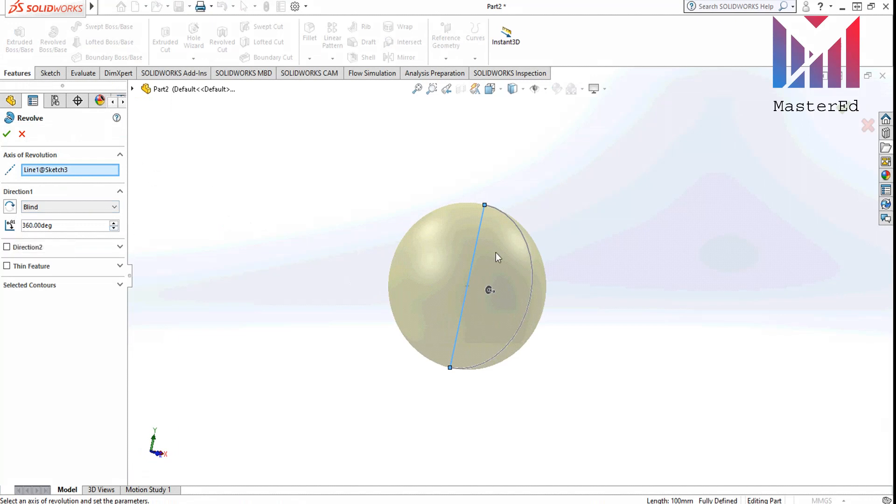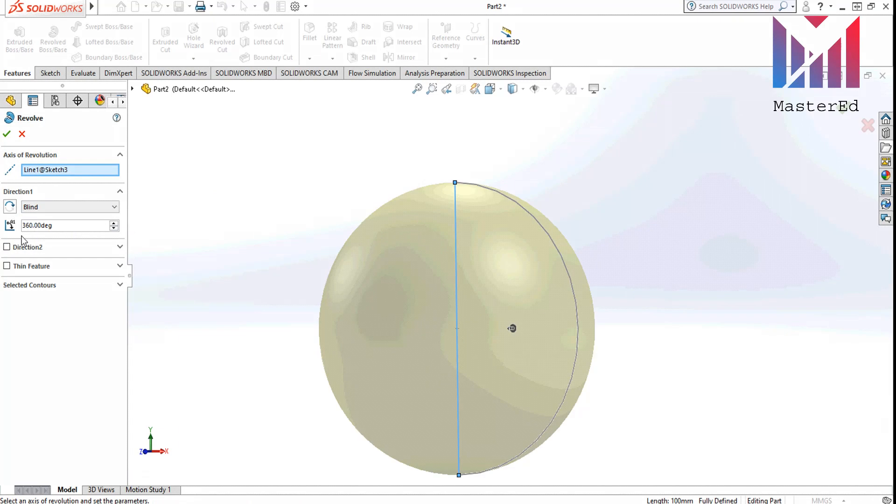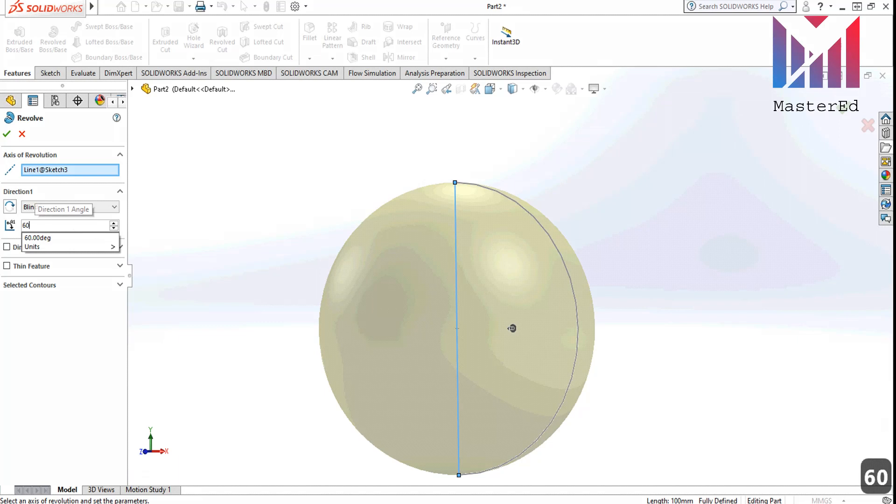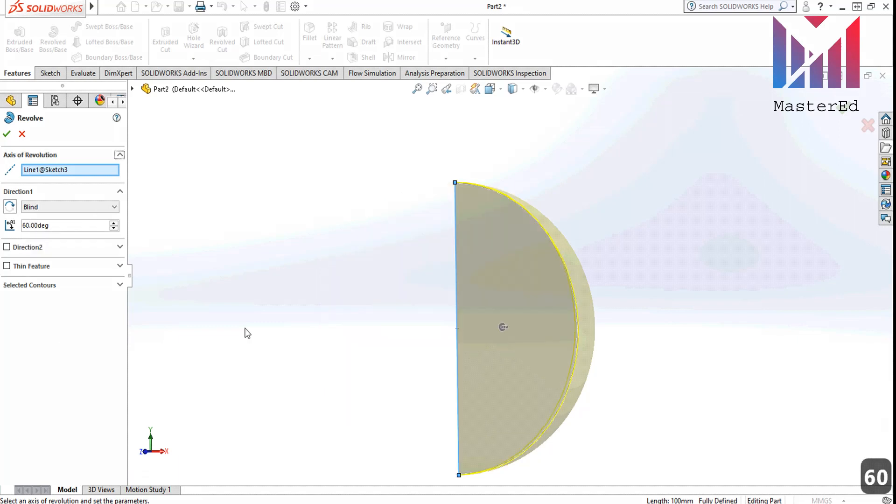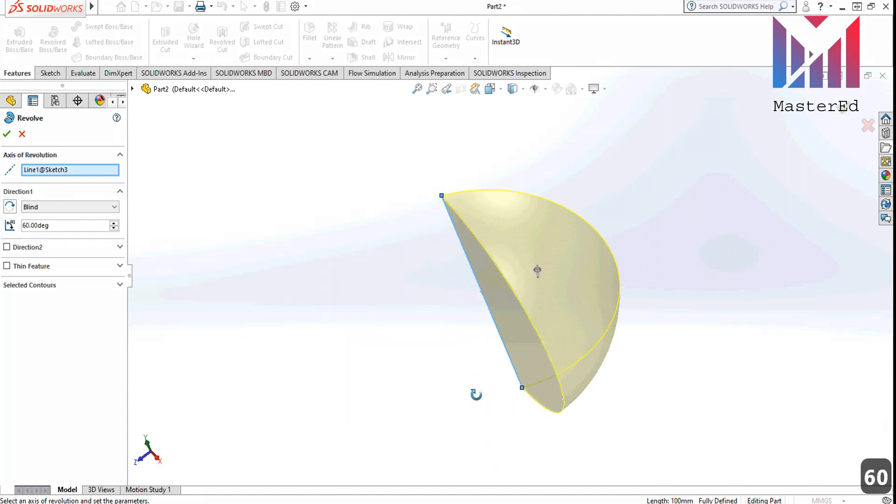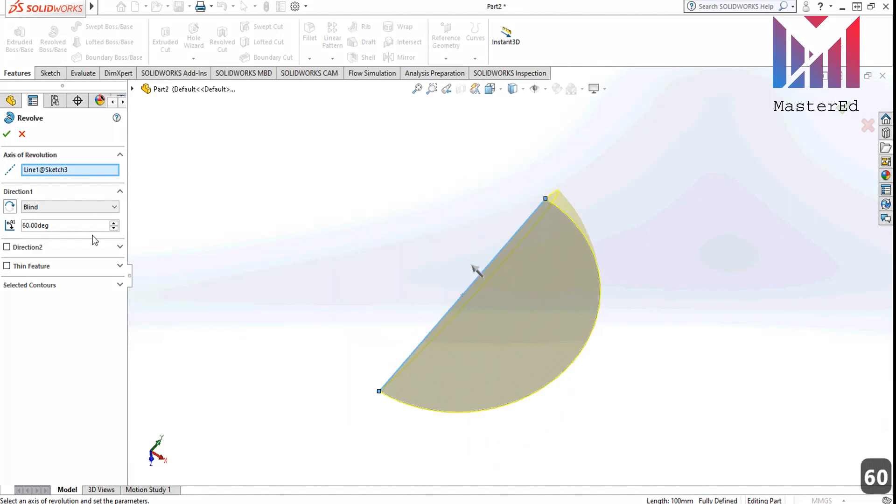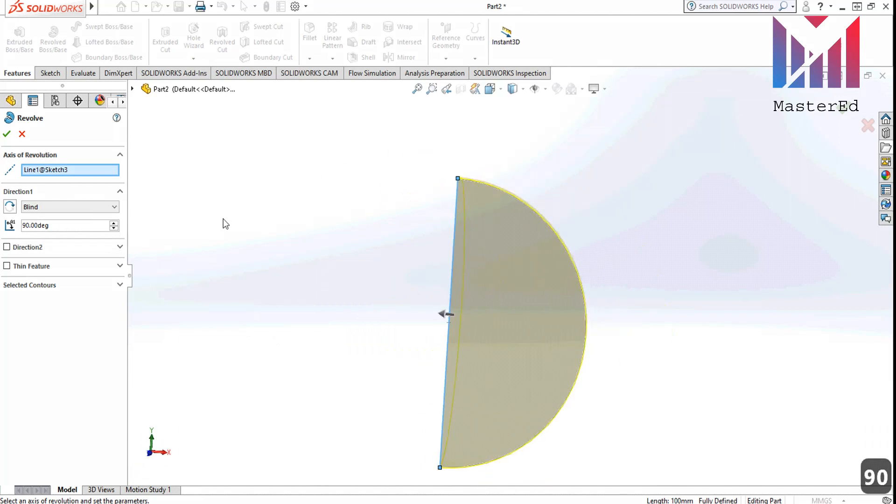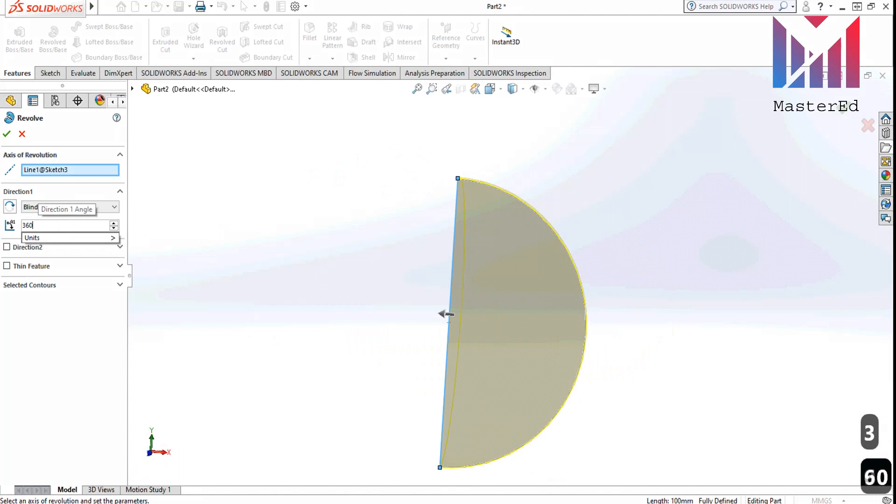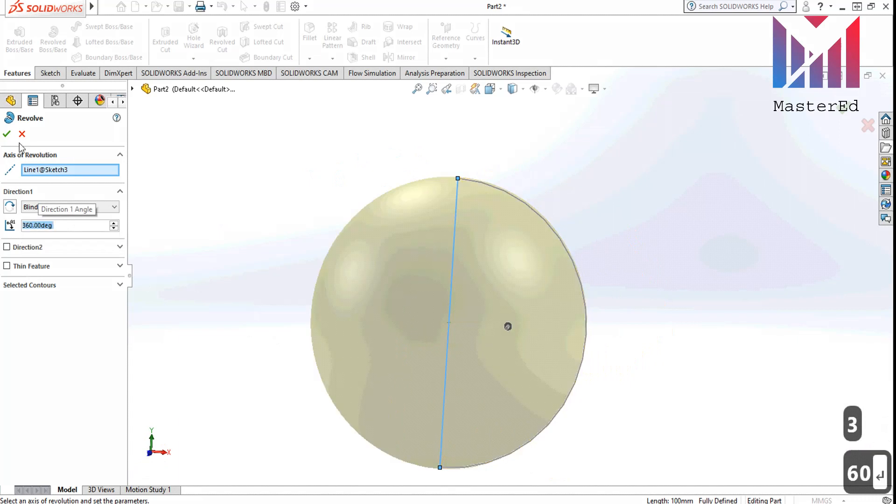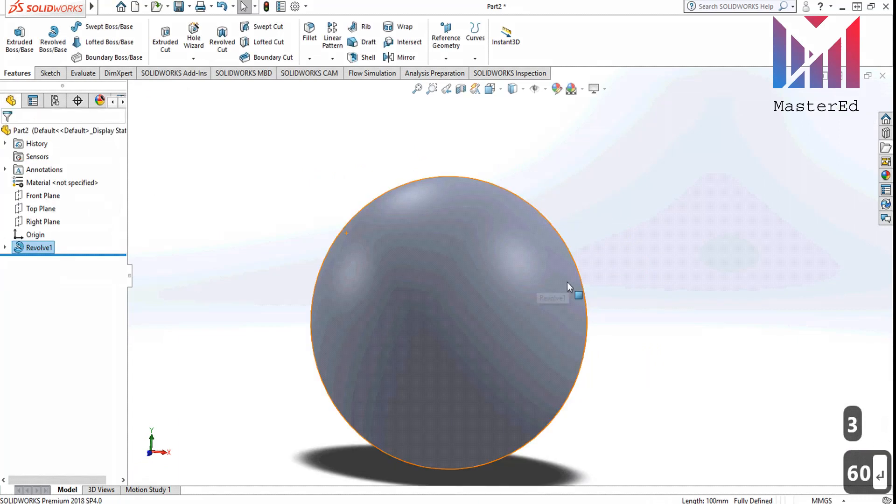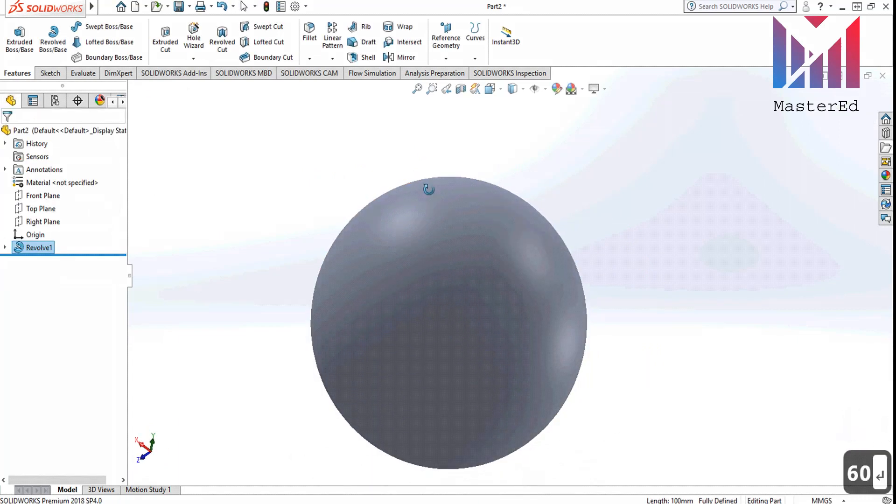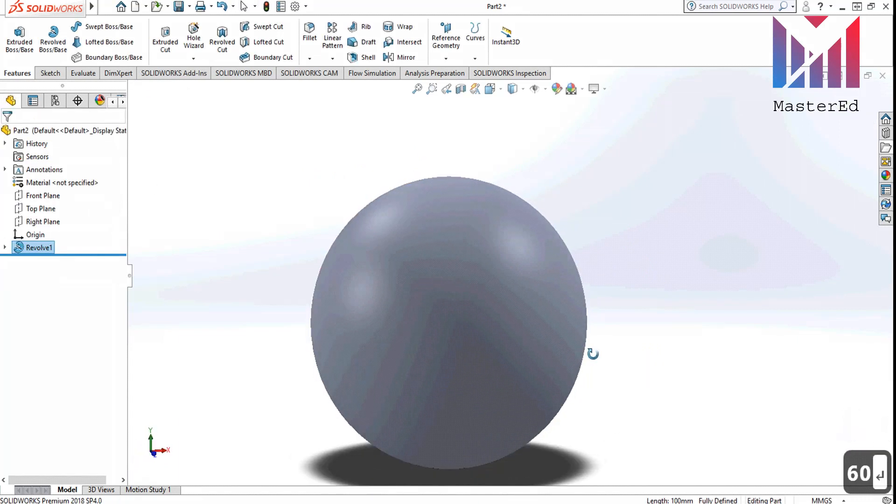We can experimentally change the numbers in here. For example, 360 means the sphere. In case of 60 degrees this shape would be something like this. In case of 90 it would be something like this. And so on. But now let's leave it at 360 degrees and click OK button. And this is our sphere.